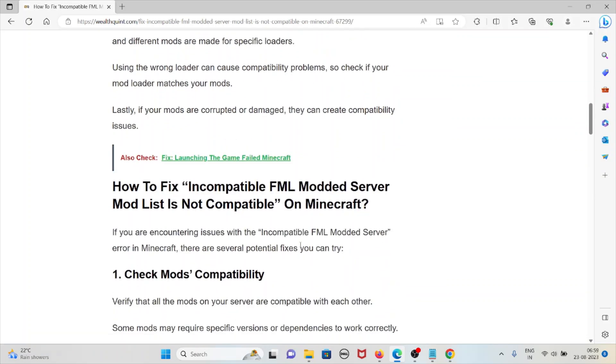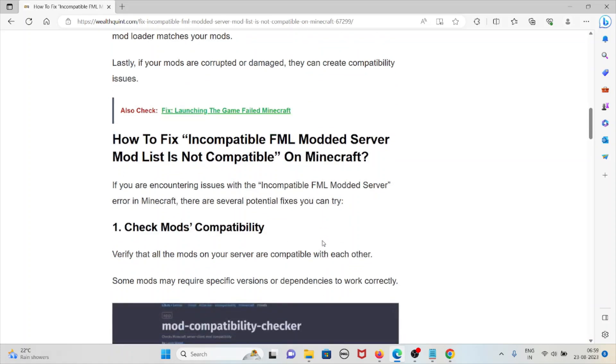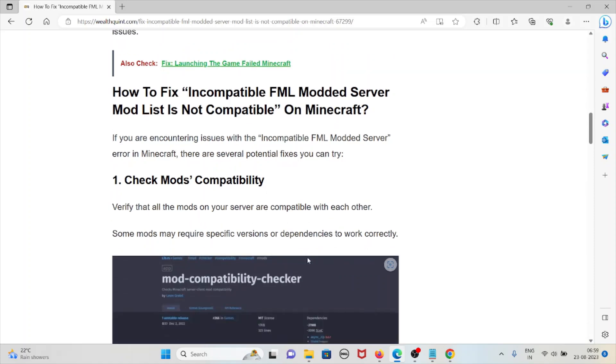Let's see how to fix incompatible FML modded server mod list is not compatible on Minecraft. If you are encountering the issue with the incompatible FML modded server error in Minecraft, there are several potential fixes you can try.